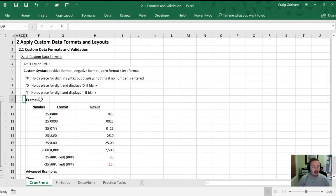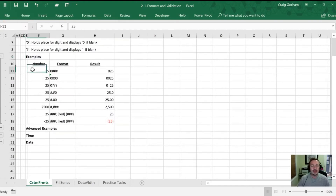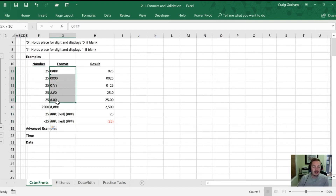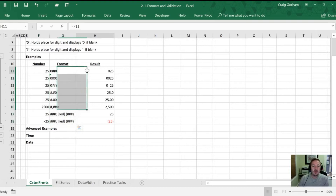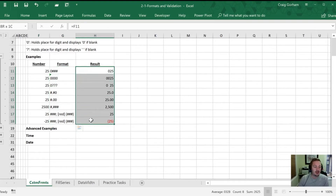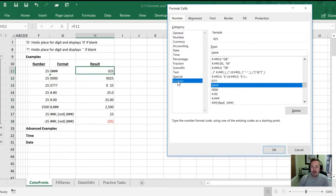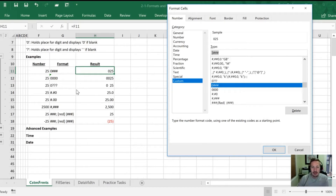Let's expand and look at some examples. The first number we're going to look at is 25. This column is the unformatted number, this is the custom formatting being applied, and over here on the right is the result showing how it will appear. To do this I've gone Ctrl+1, then Custom, and you can see that the format 0### is what I've entered in the dialog box. I won't go through and show each one individually but know that's what's there.